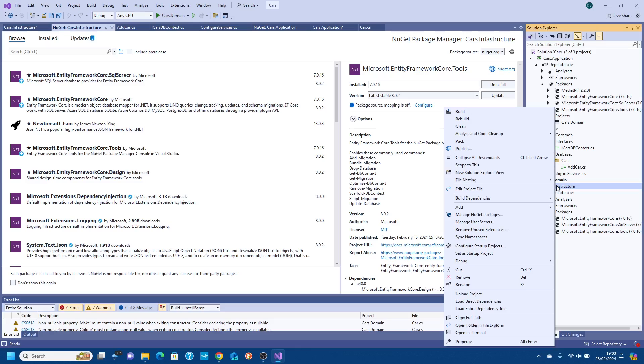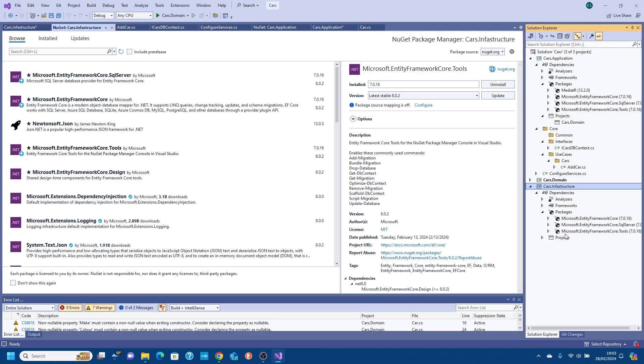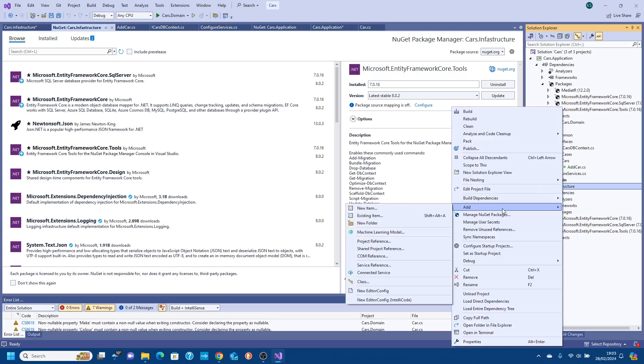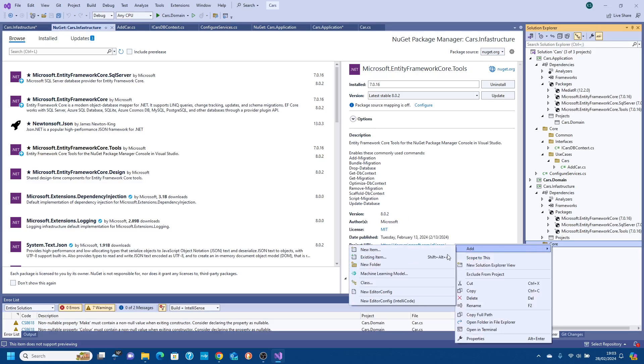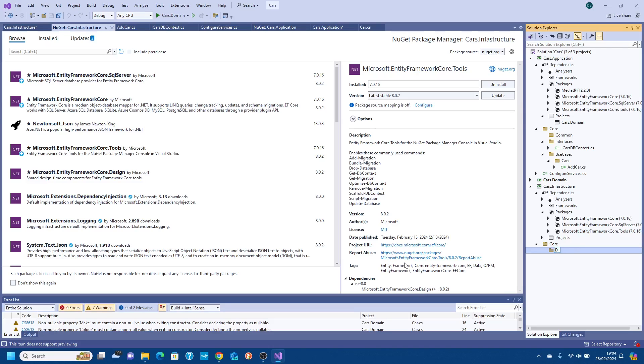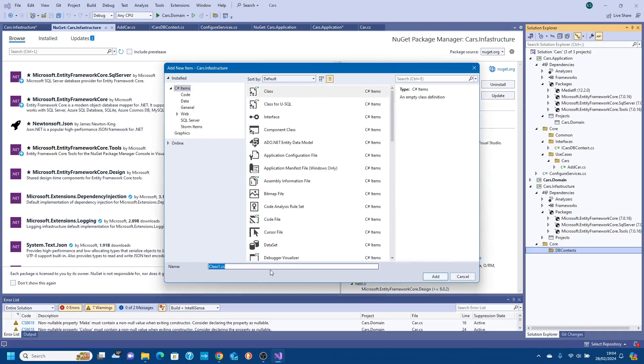Now what you can see is under our packages we have our Entity Framework. The next thing we need to do is add a couple of project references because infrastructure handles connections to the database. It needs to know about the interface in the application layer and also the actual models inside the domain layer. So we go to add project reference and we're going to tick the two options there. Click OK and that is now all of our referencing done. Next we're going to create some folders. We're going to create a new folder called DBContext. We're going to have a class in here, add class, I'm going to call this CarsDBContext.cs then click add.